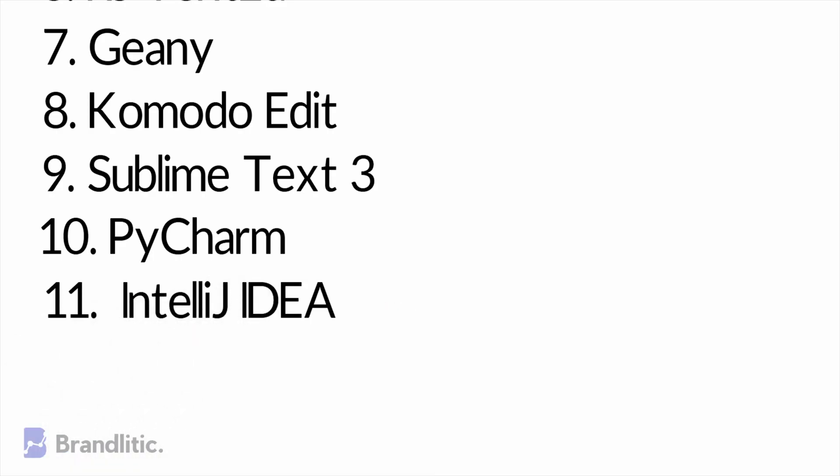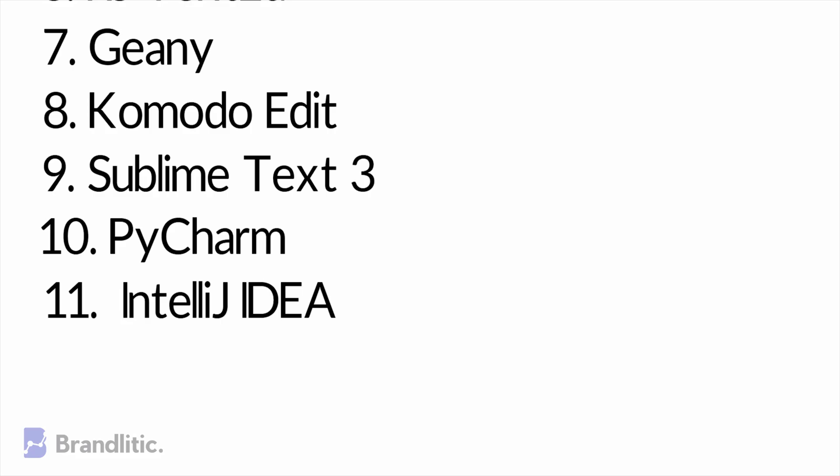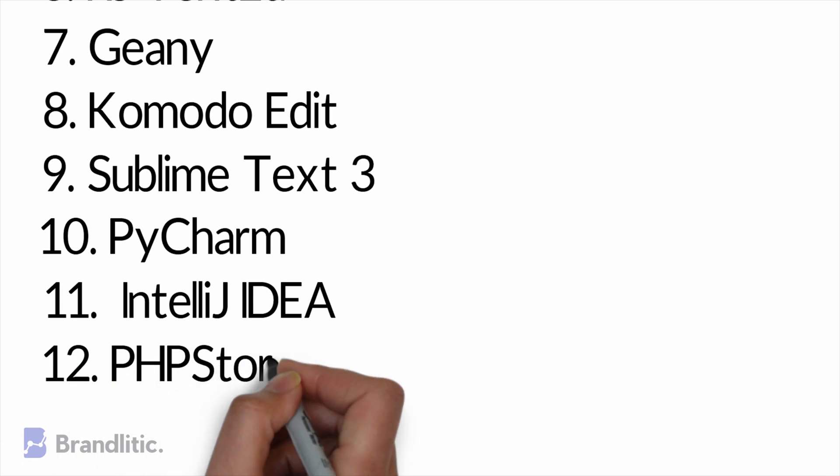11. IntelliJ IDEA. Now, this is a Java-centric IDE that is designed to maximize productivity. One of the best features of this IDE is its ability to automatically add handy tools that are relevant to the context. Apart from supporting Java languages, it supports HTML, PHP, Python, Ruby, and more. It is ideally free but has a paid counterpart which consists of a full suite of development tools.